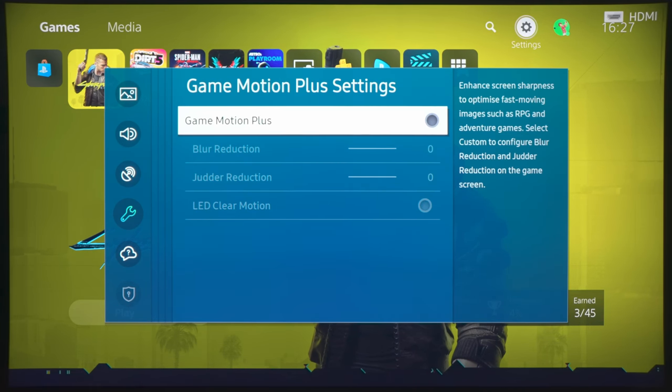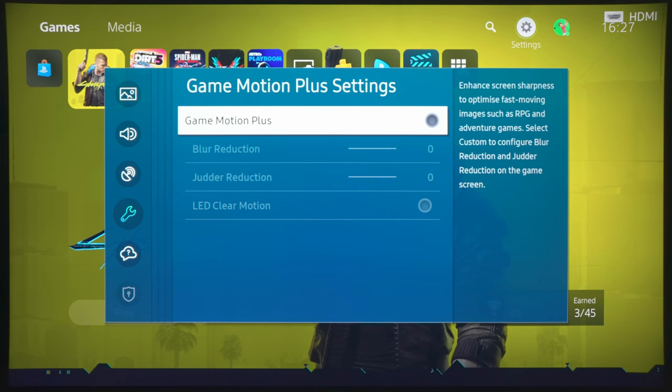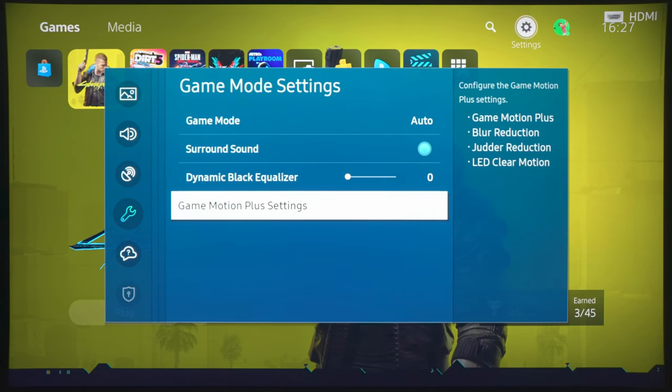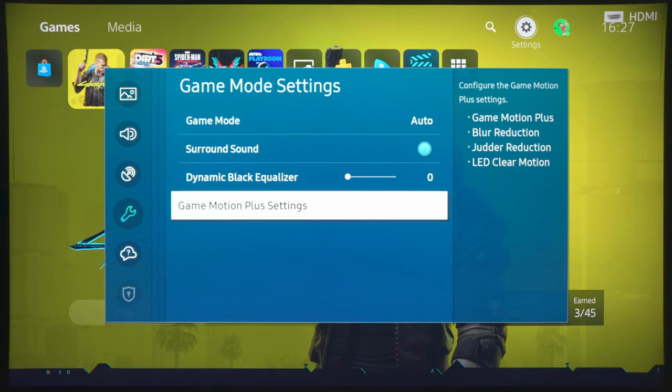And, again, Game Motion Plus will not be available if you are using 4K 120Hz with VRR, so I would just switch it off to get the lowest input lag anyway. Unless you really dig the 60 frames per second look from 30 frames per second games.